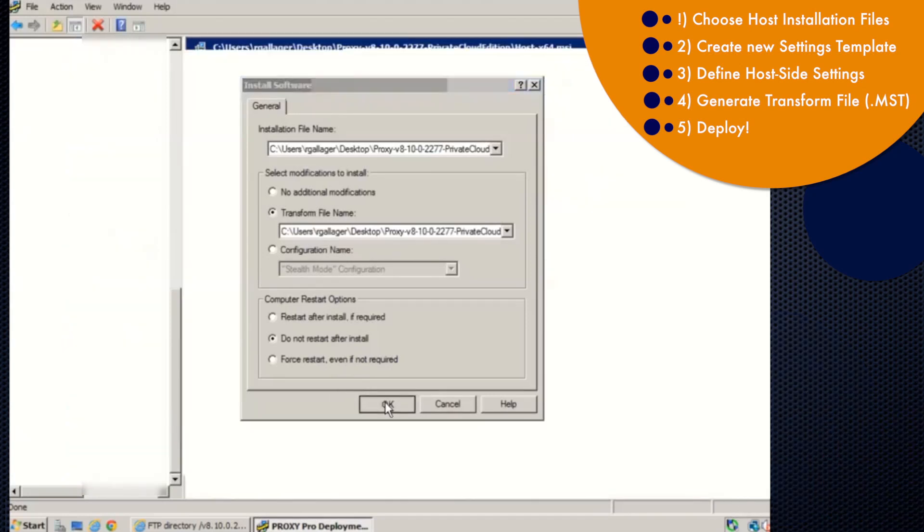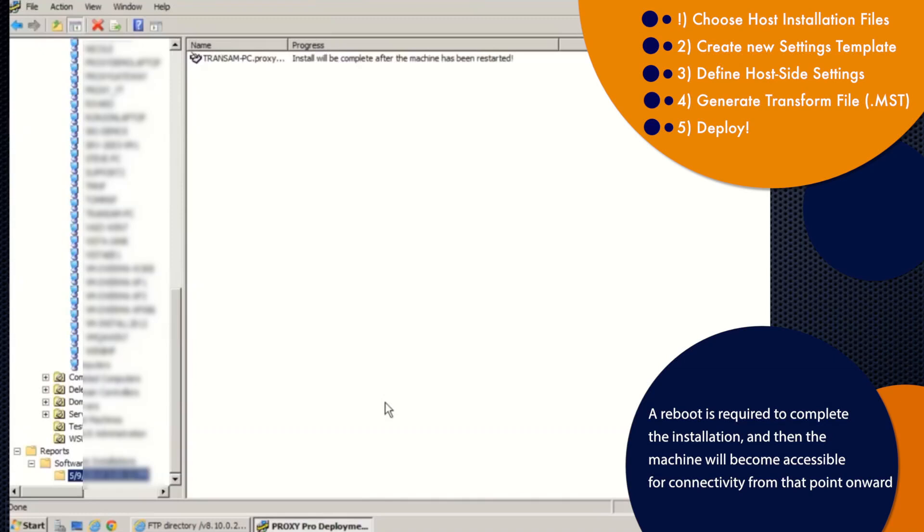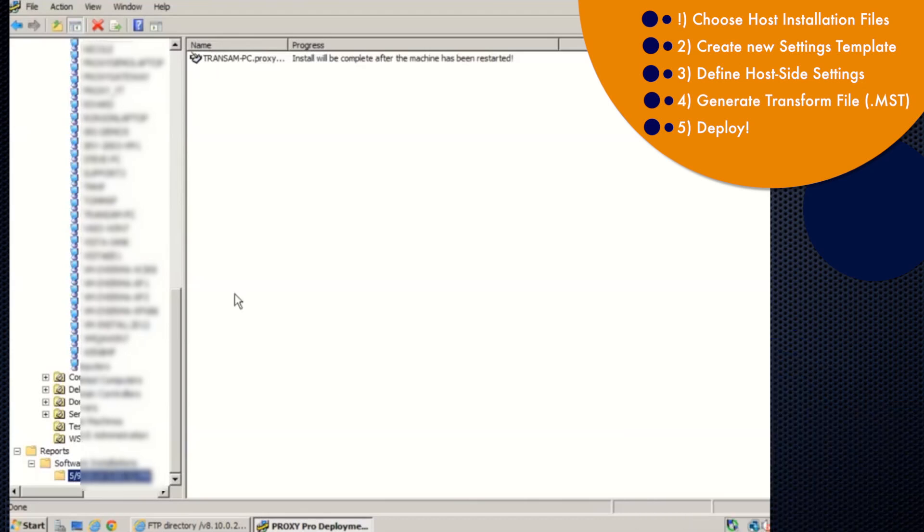And that will trigger the deployment tool to go send the proxy host out to that machine and suppress the reboot. From here, the machine will just need a reboot. And then you can expect to begin seeing machines in your proxy master or proxy web console.